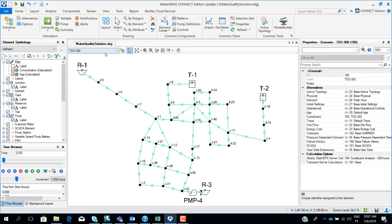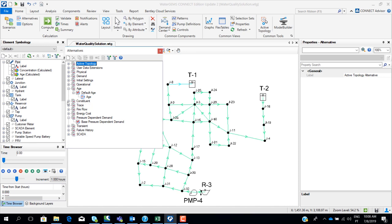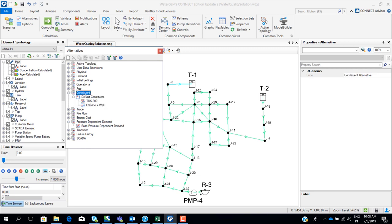Before we start, how can we insert the characteristics and properties of the contaminants in our network? We go to the alternatives, and we have an alternative for modeling water quality. These alternatives are composed by age, constituent, or trace. If we want to model a pollutant or contaminant dispersion — such as chlorine — we have to create or edit an alternative inside the constituent alternative.